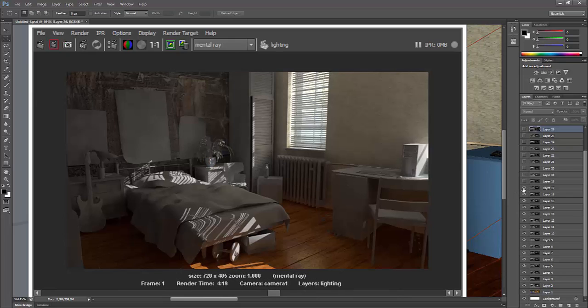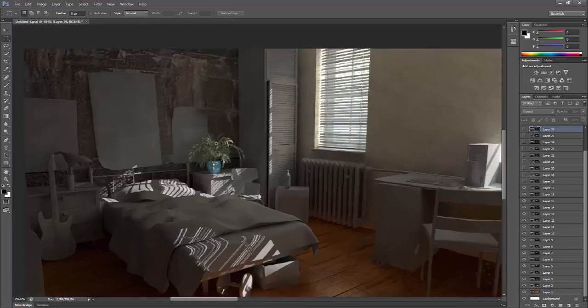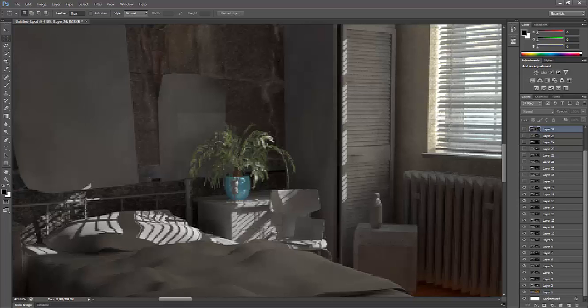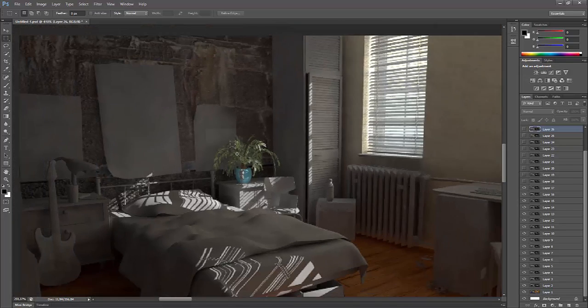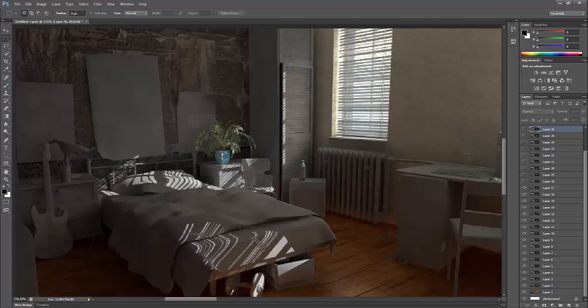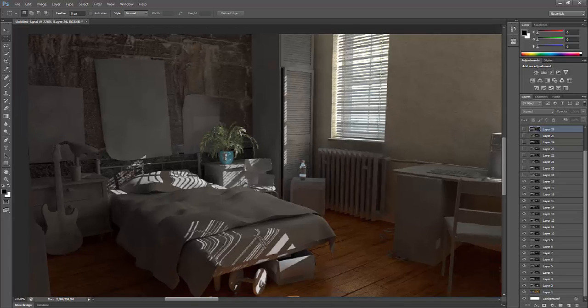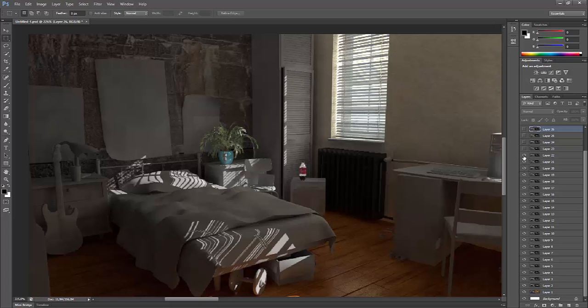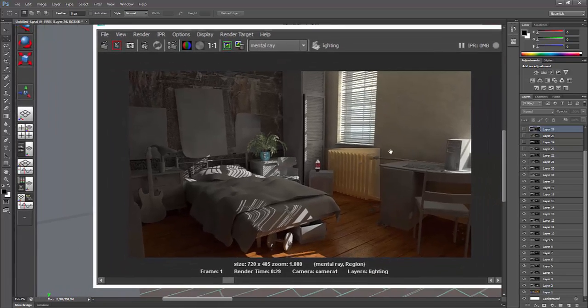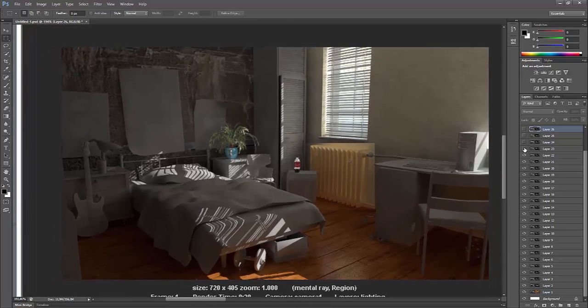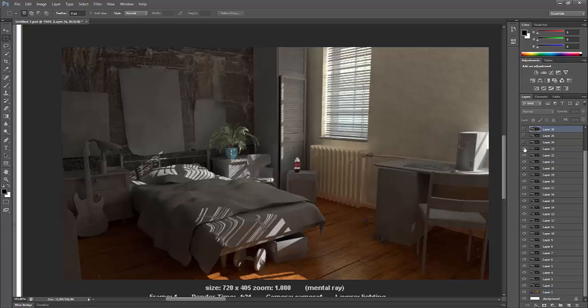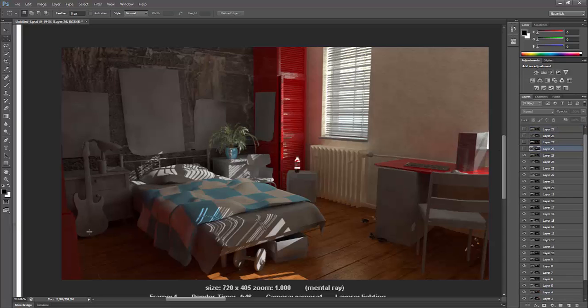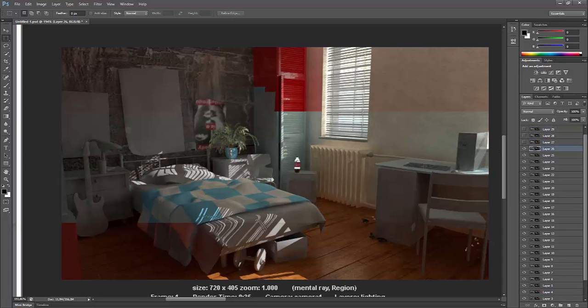In this one I create a simple MIA skin SSS for the flower. Here I create a basic MIA material X glass shader for the Coke bottle and give some texture to the brand. I use different colors in different objects to see which one is better. I try red table color also. I change the color for the walls.